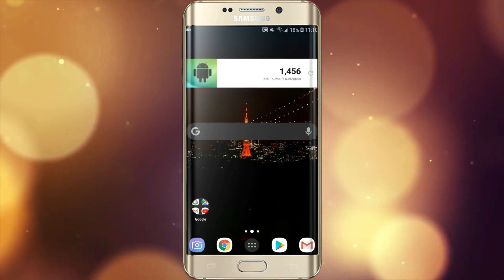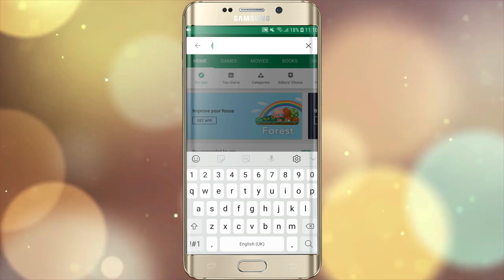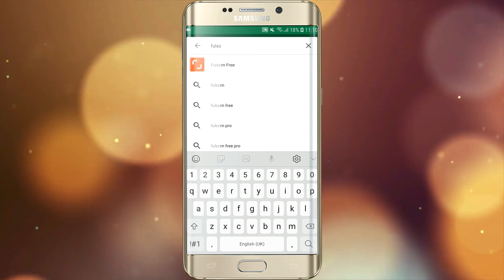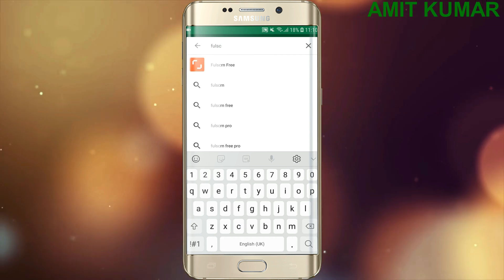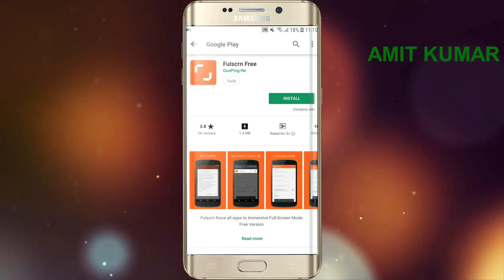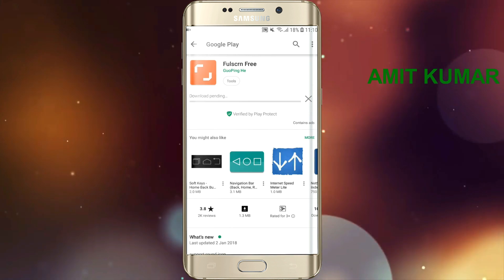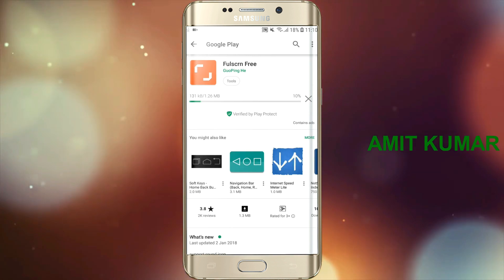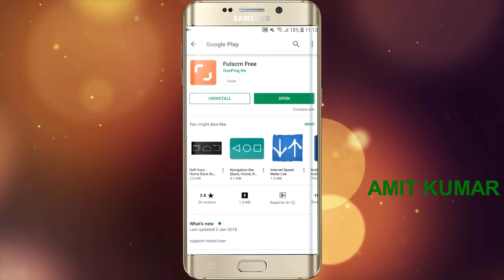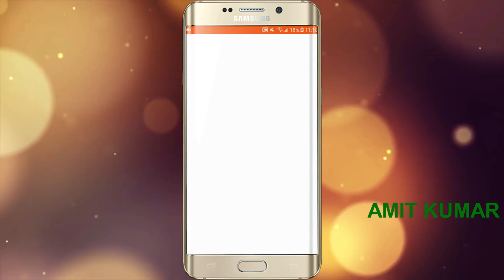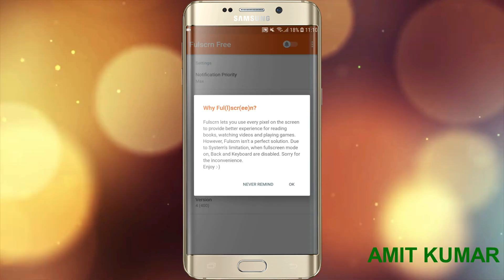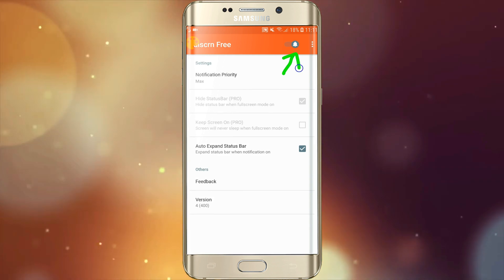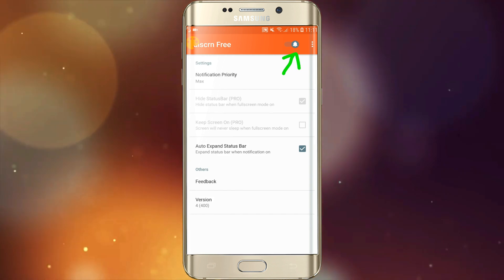Open the Play Store and type 'full screen'. Download and install the app. Click on the above button to start the full screen mode.